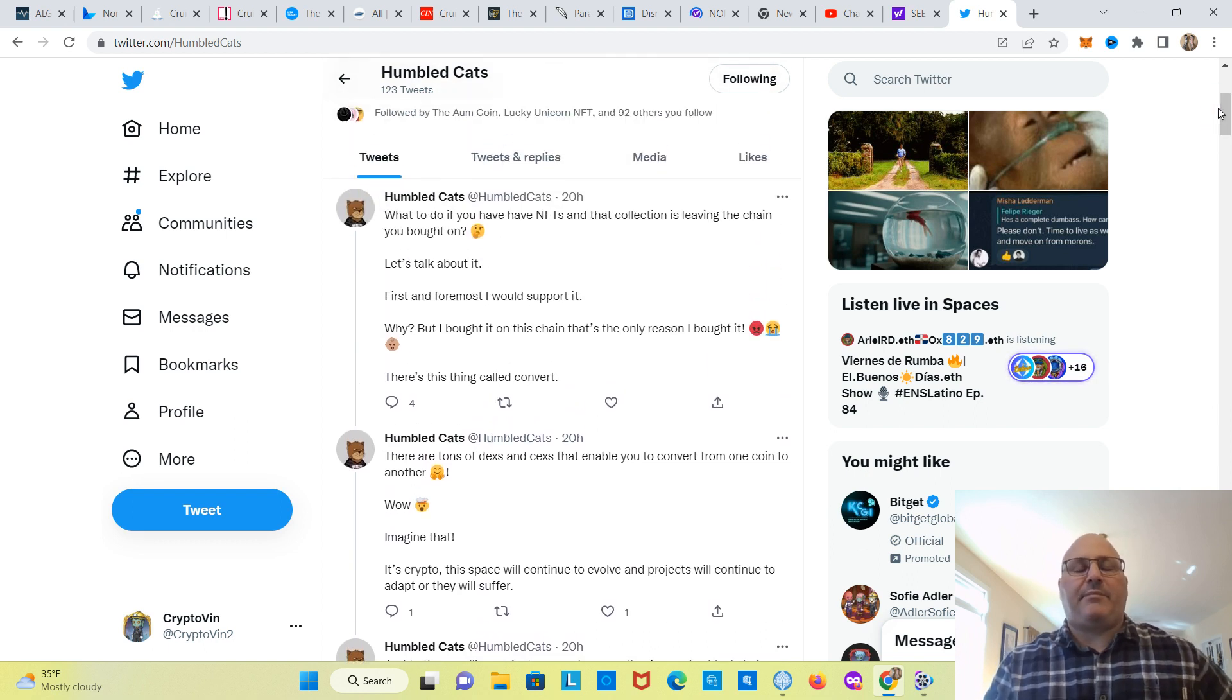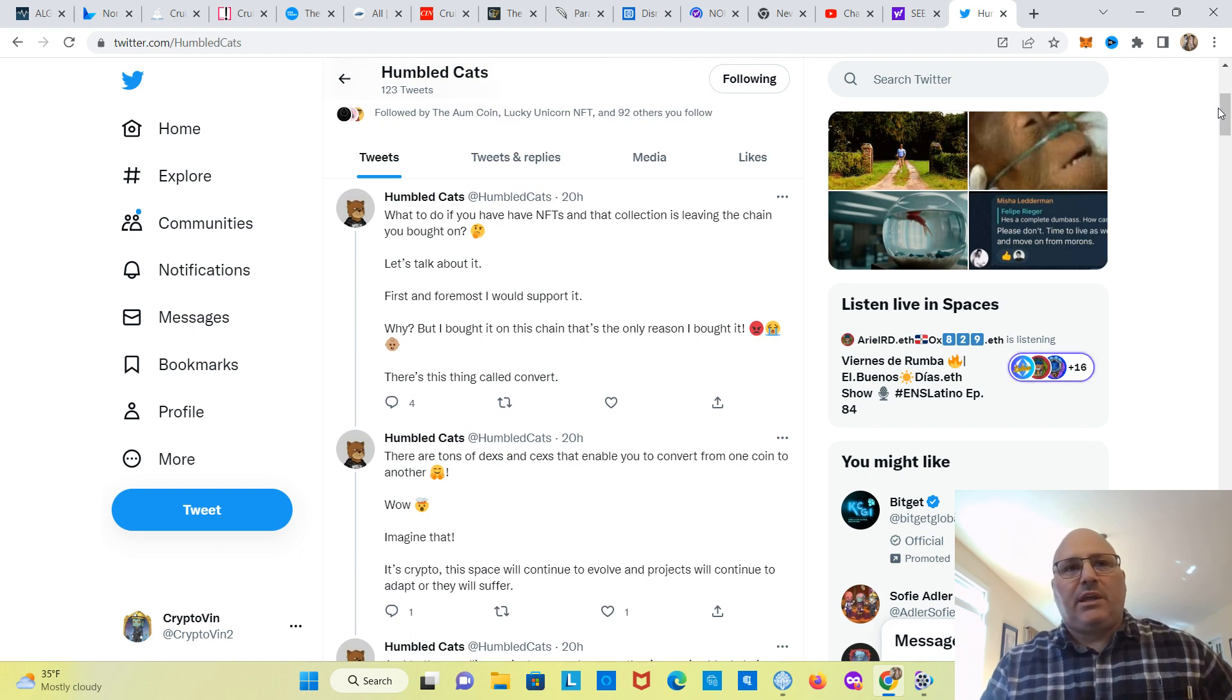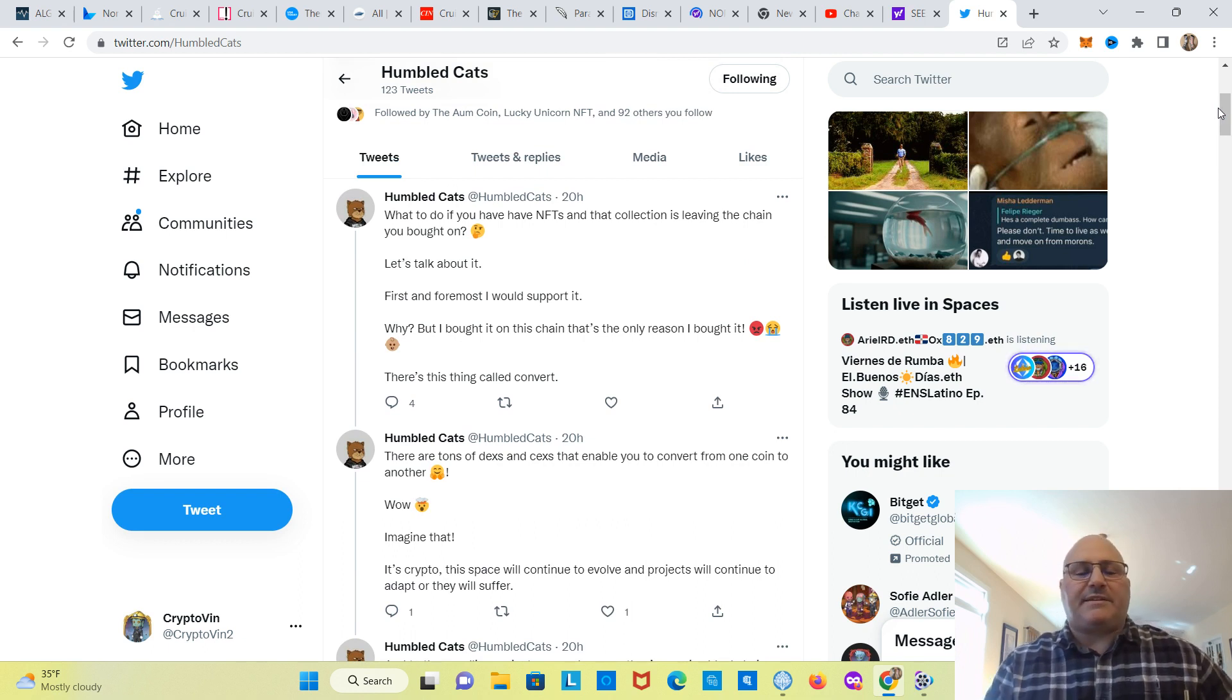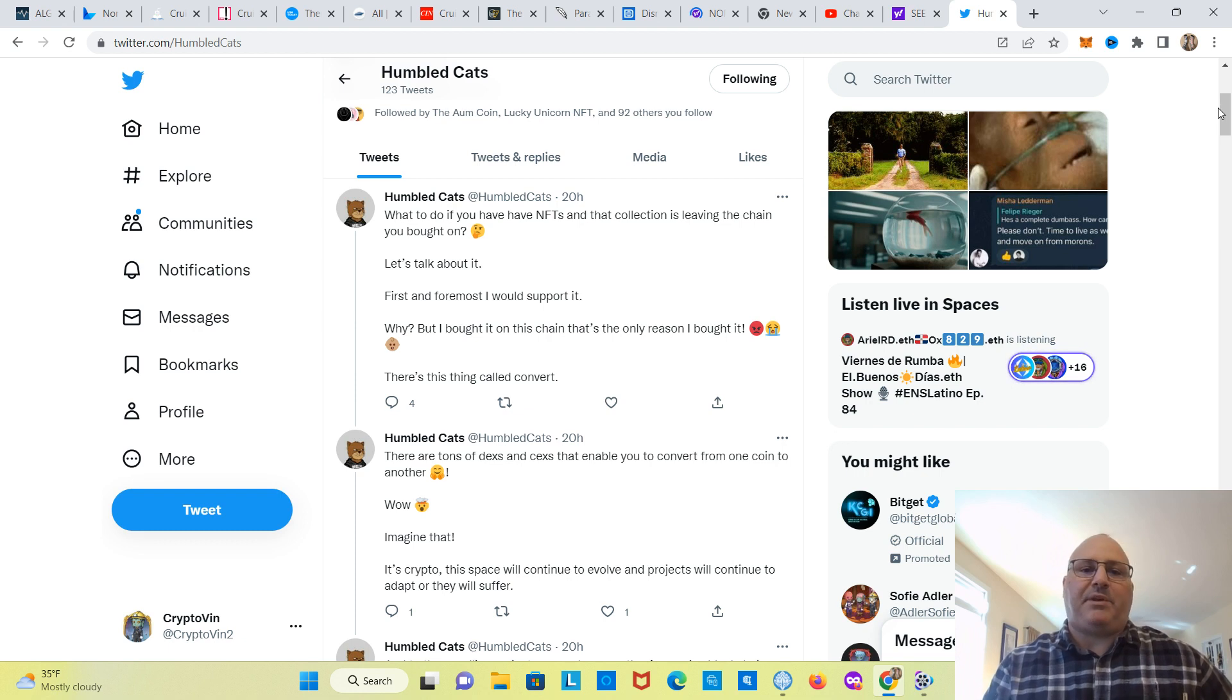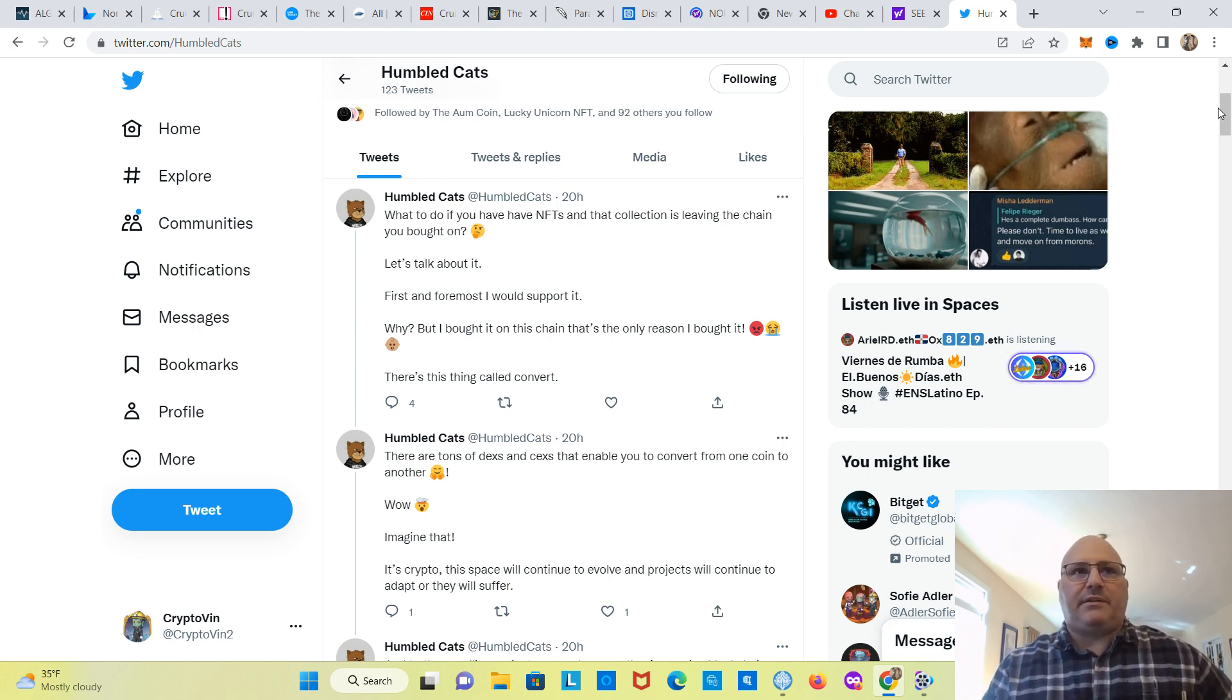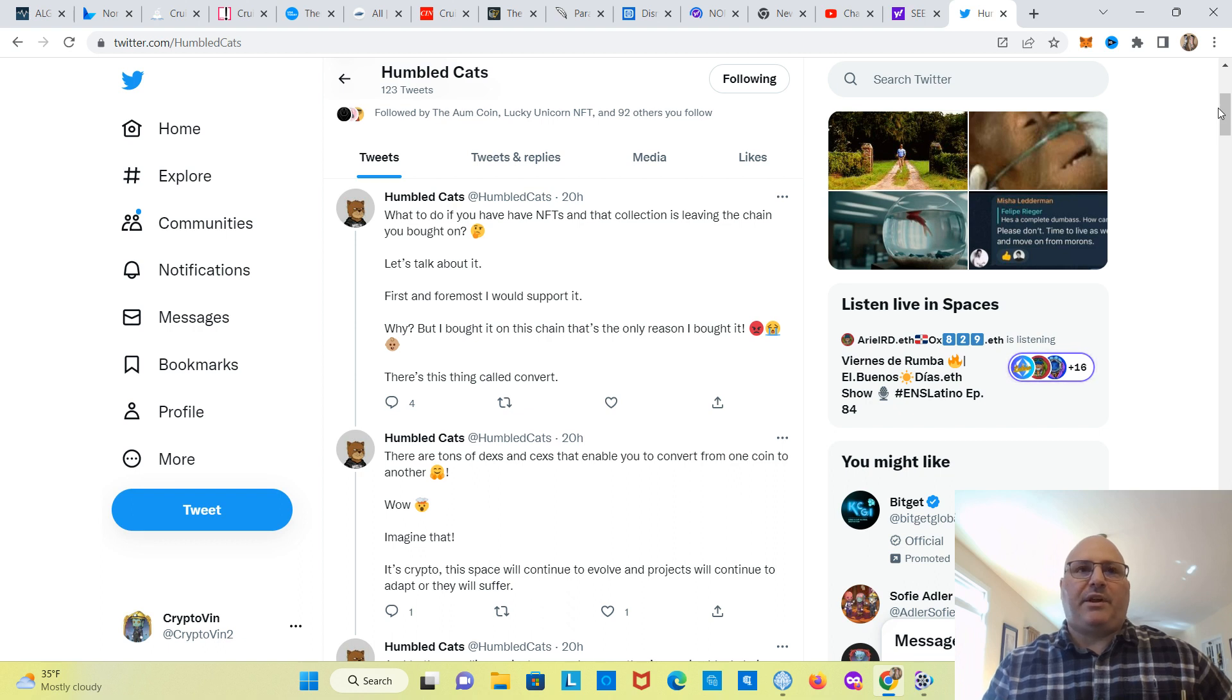But, getting back to the scam word, many people call Love Monster scam. It's not a scam, in my opinion. They're developing the project. And this is what happens when you don't understand crypto.